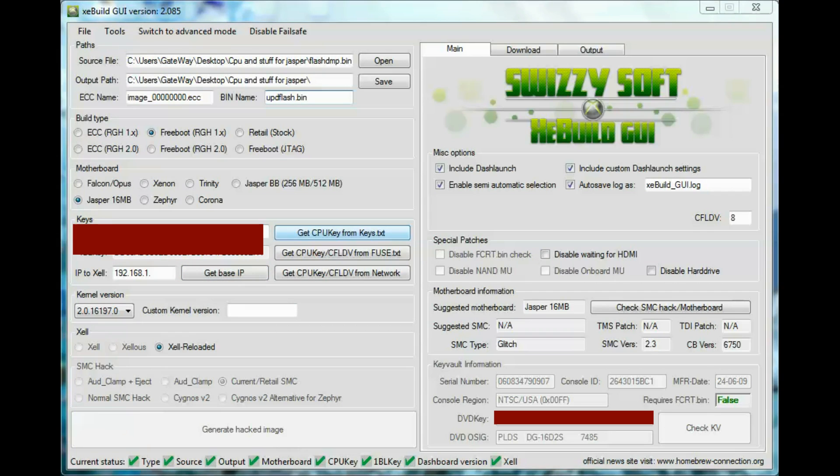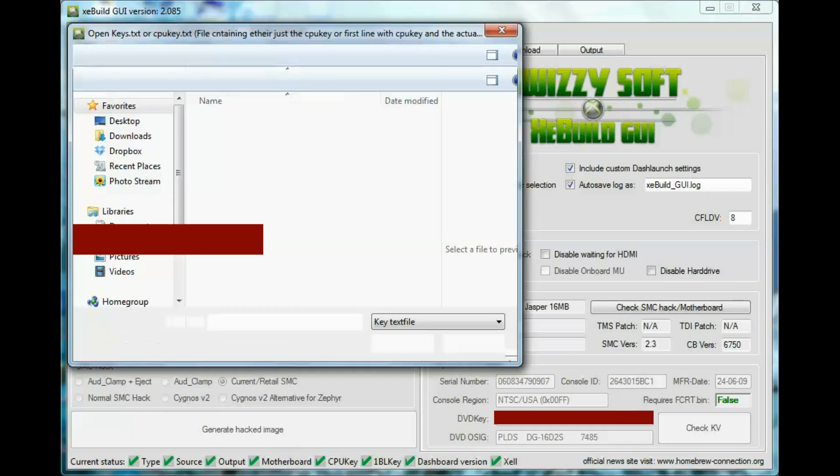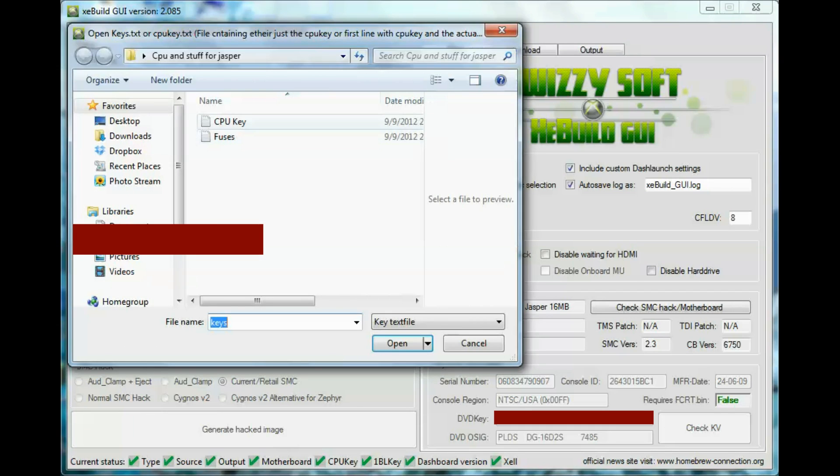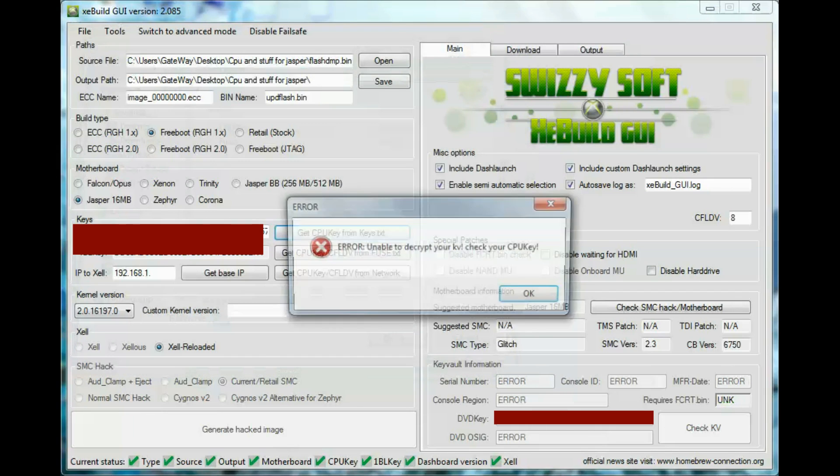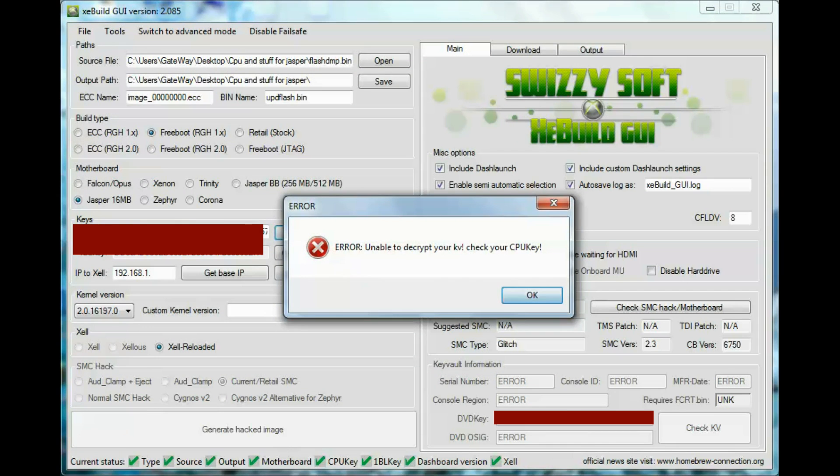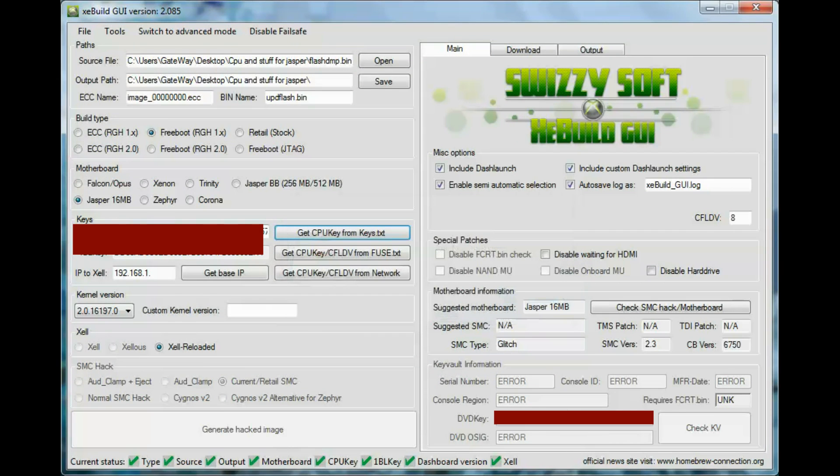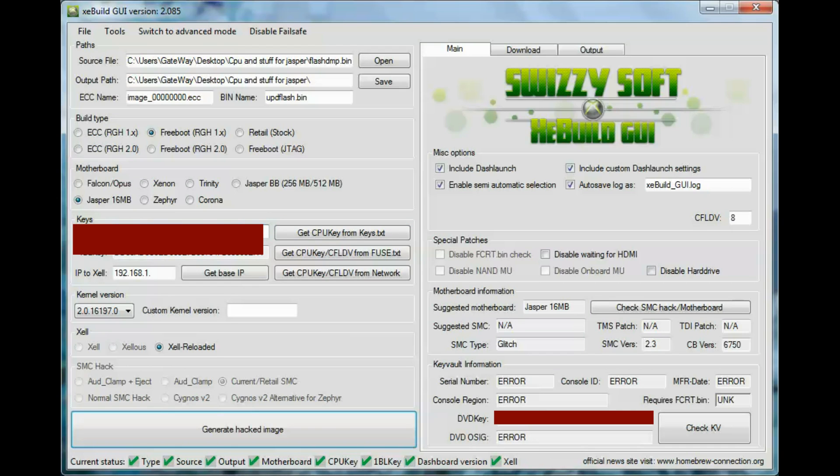Oops, my CPU key was lost. All right, it says that because of the format I have my CPU key in.